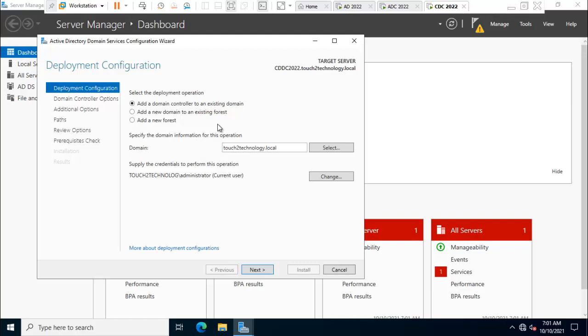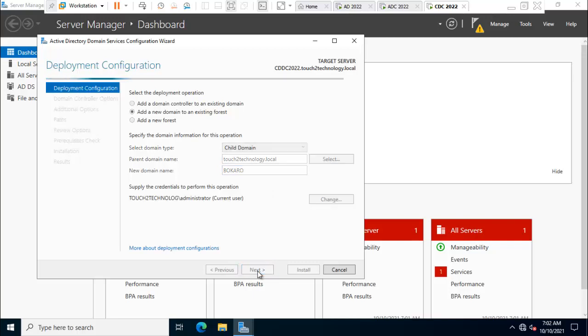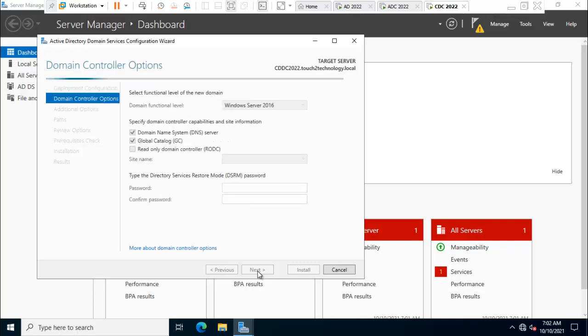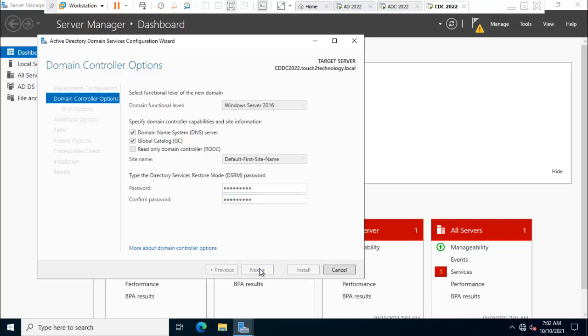Here are three options. I'll select the second option, add a new domain to an existing forest. My child domain name is Bokaro. Here it's asking for Directory Services Restore Mode password. I'll simply enter the password and confirm the password.